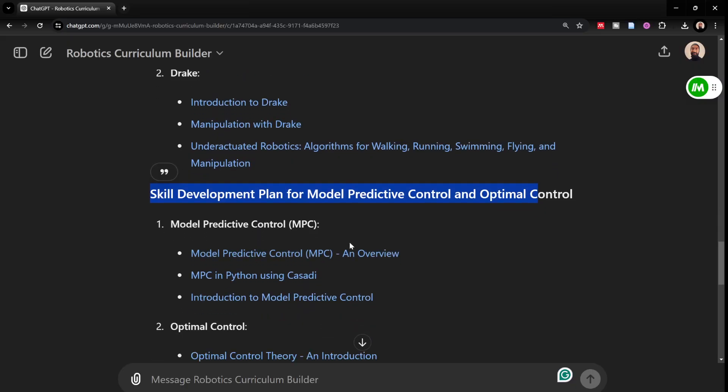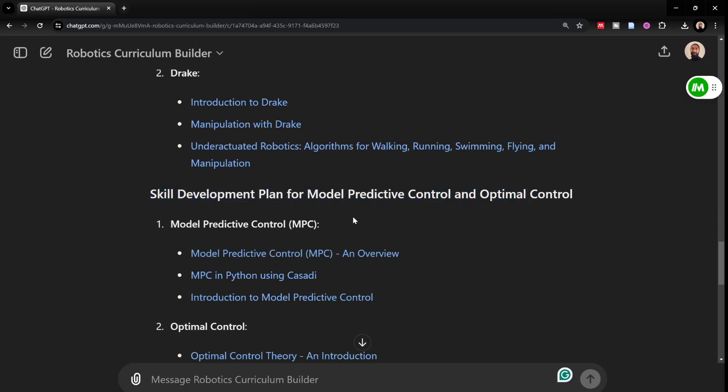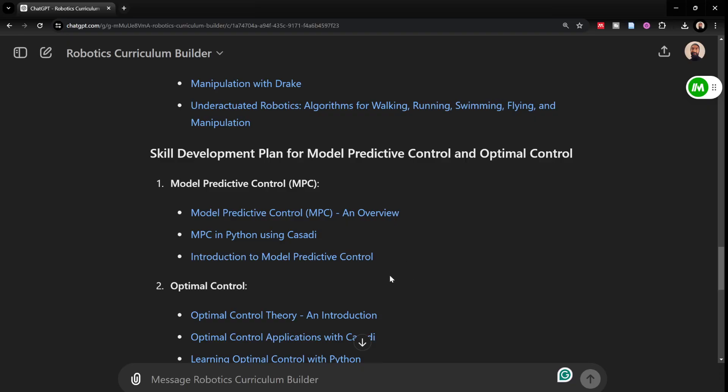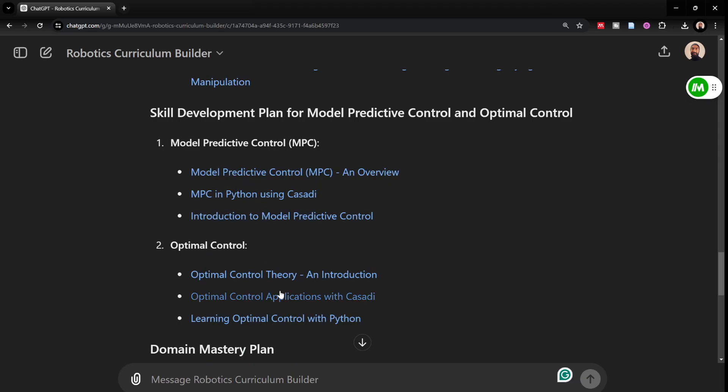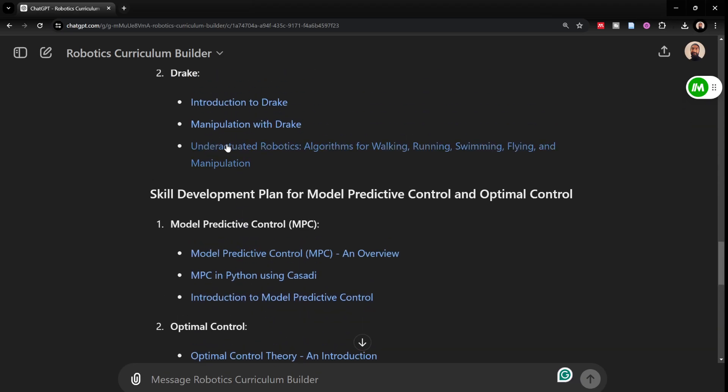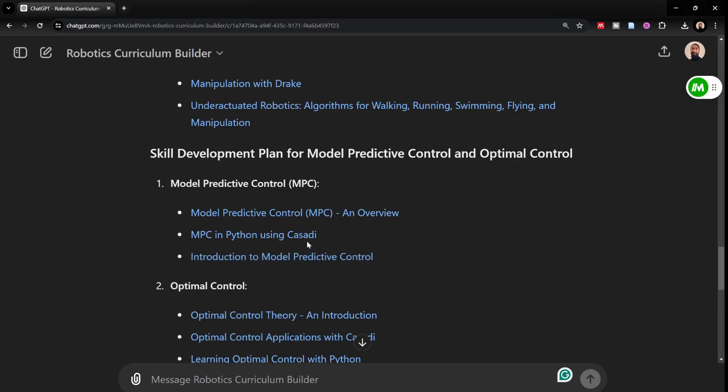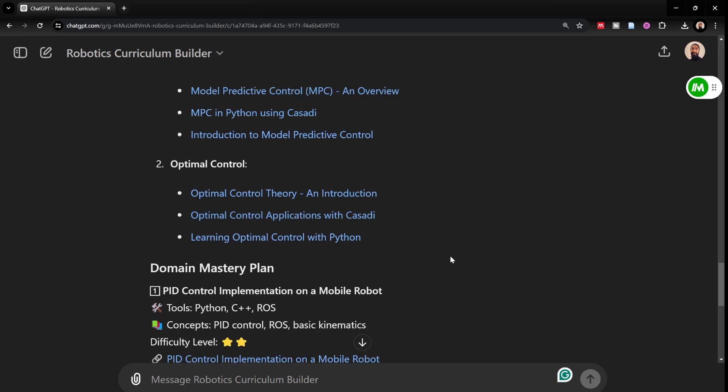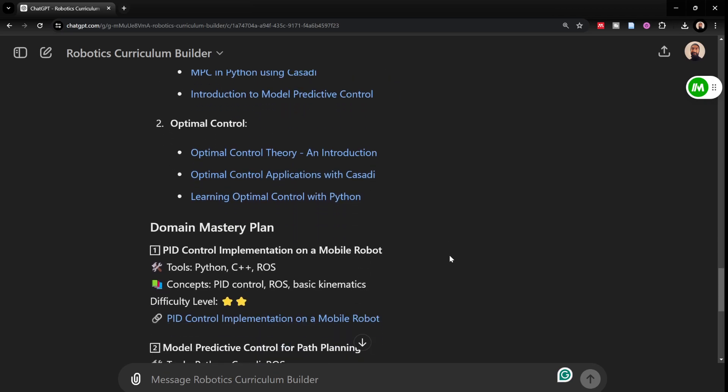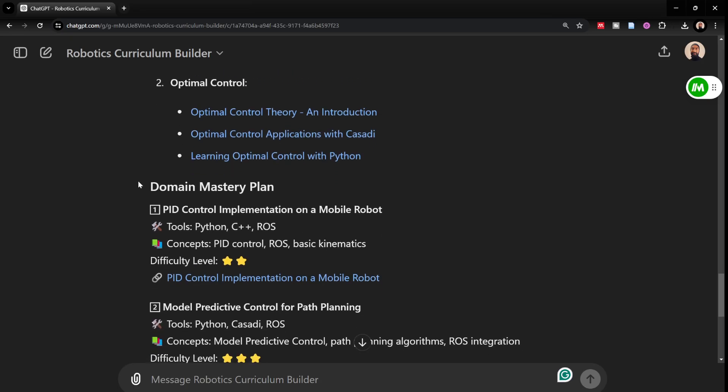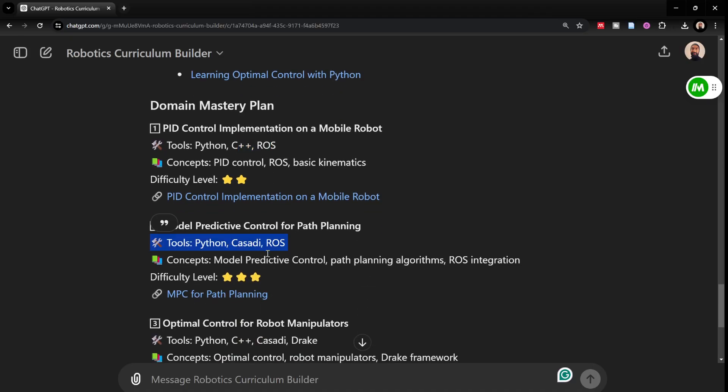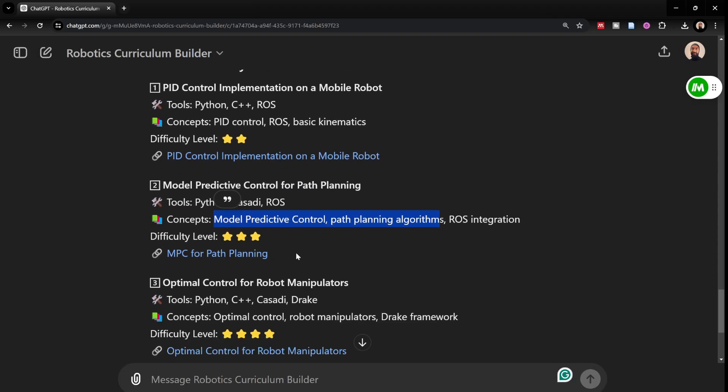It would also give me a domain mastery plan after the skill development plan and there are also links to resources for these plans. Courses, YouTube videos and so on. Some of these links might not work as well because of the limitations within GPT-4 but a lot of links would work and it would still give you a good direction of what topics to improve your fundamental skills in. Domain mastery plan is PID control implementation on a mobile robot, a slightly simple project using C++ and ROS and then another project for path planning, model predictive control for path planning using Casadi and path planning algorithms, ROS integration and also a few links.